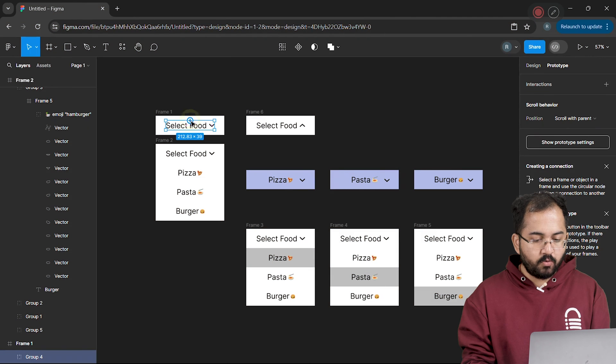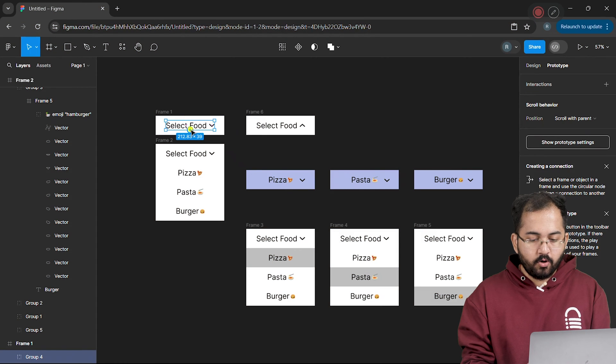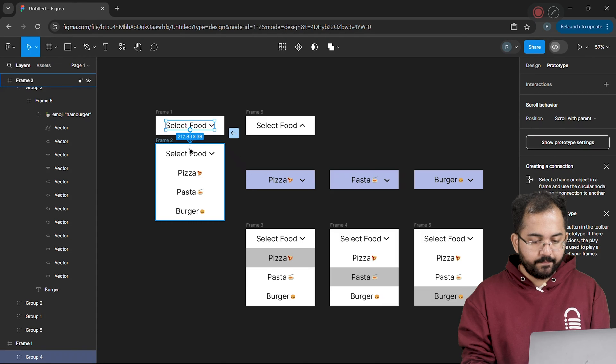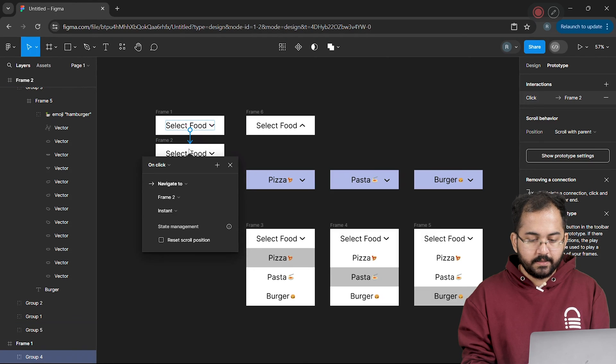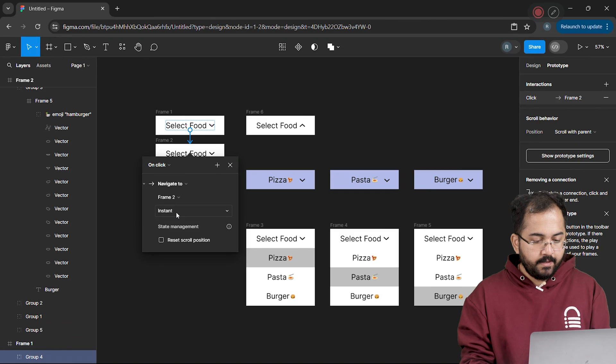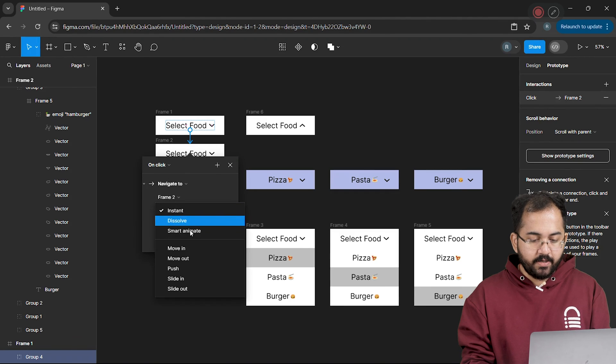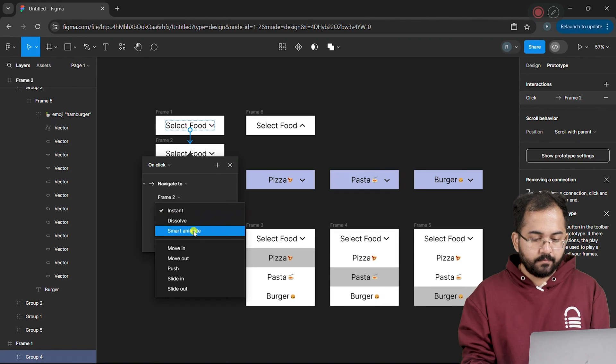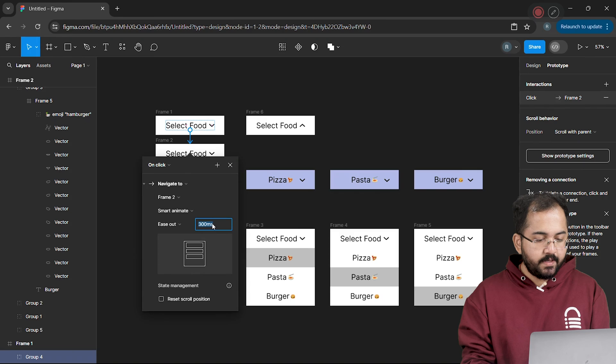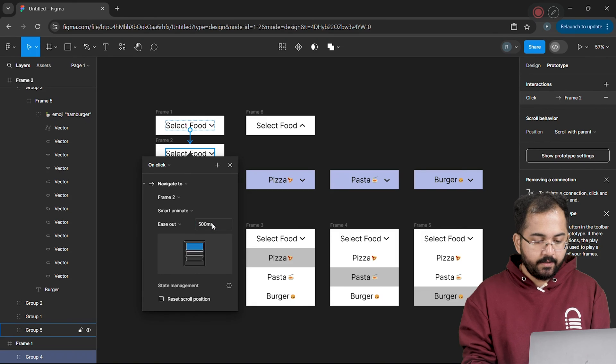drag this small plus button and connect the food option to the open dropdown menu that we created. I'll make sure this interaction is on click like this and change it to smart animate from here. To make it smoother, I'll change the animation speed to 500